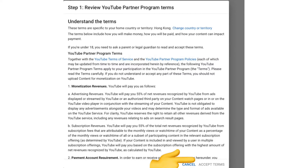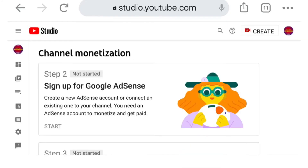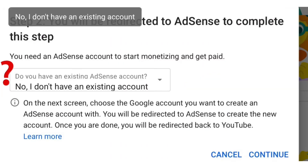Next, click to accept the terms and conditions. For step 2, click 'Start'. Select 'No, I don't have an existing account', then click 'Continue'.